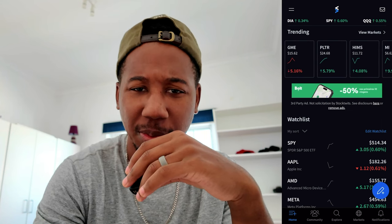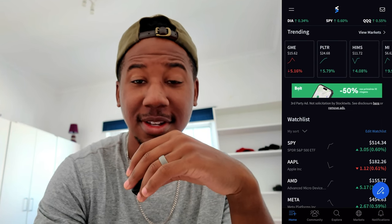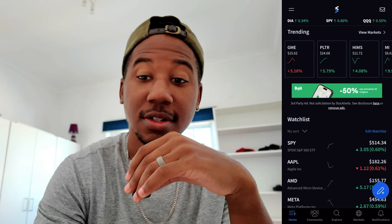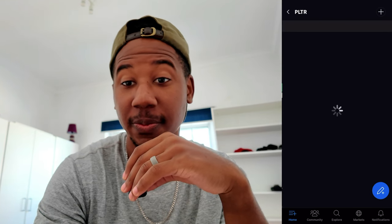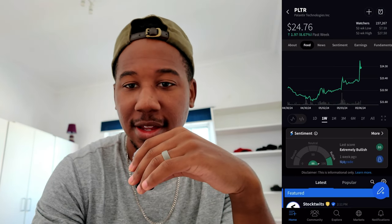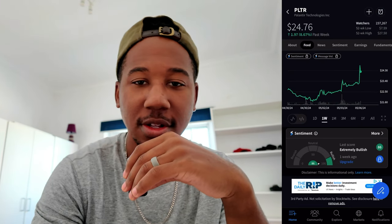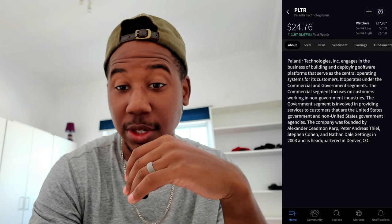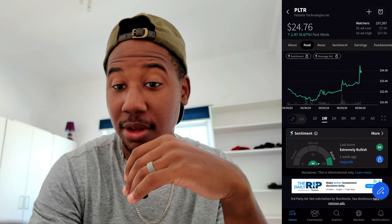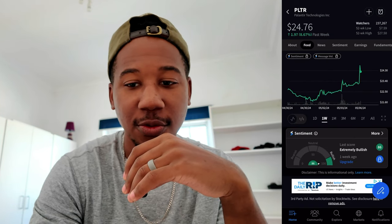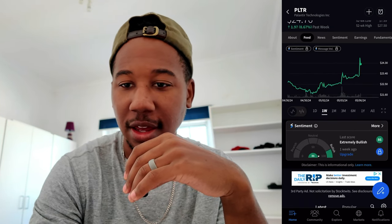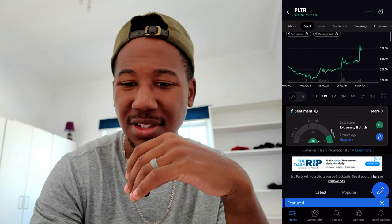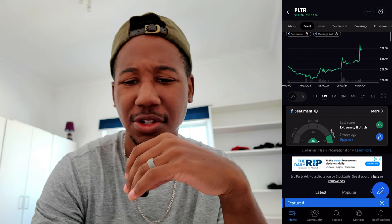Say I wanted to take a look at Palantir and see why it's moving — you can click on it and then you have all this information. You can go to About to see what it's about, and right here for the feed you have information, stock price, and a miniature stock chart.